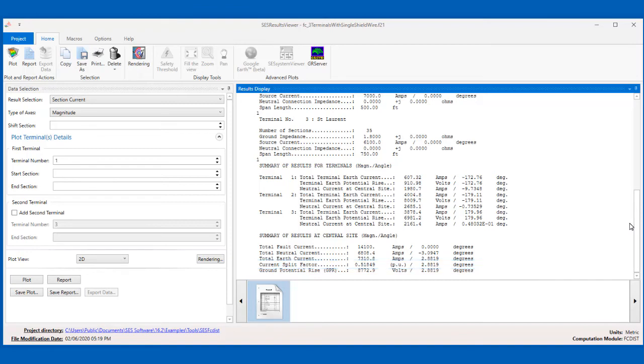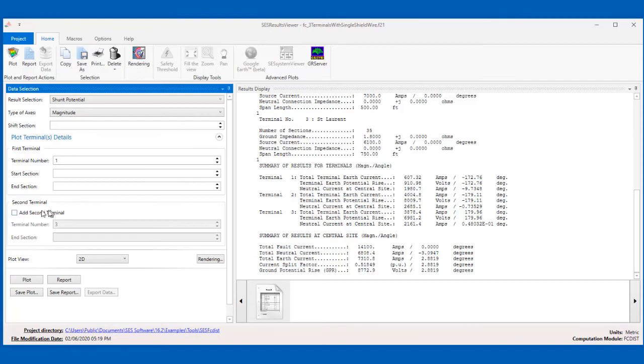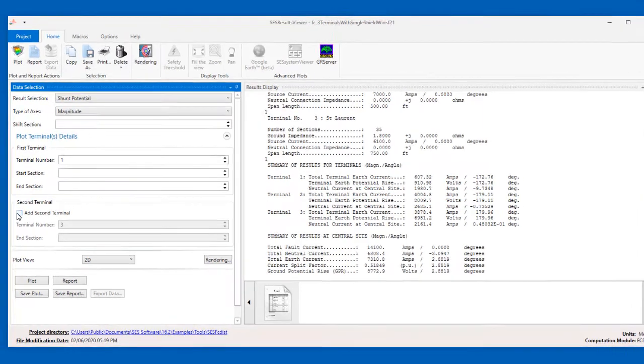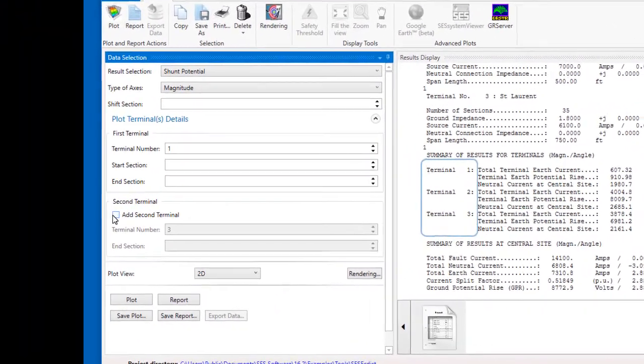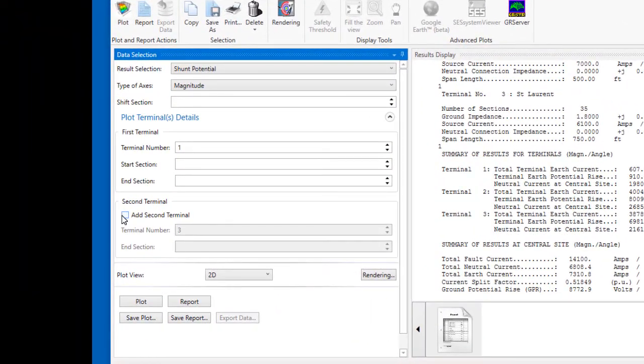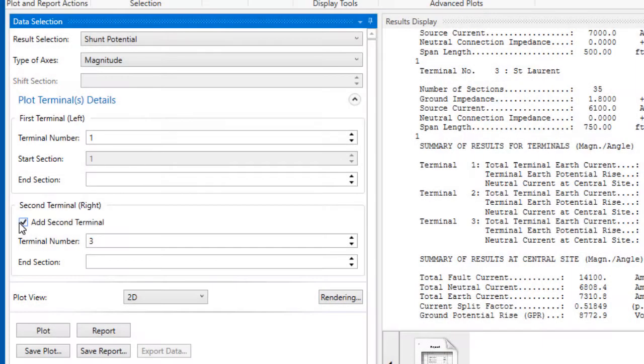With the first system we had looked at in this video, when we created a plot based on data from two terminals, we were basically plotting the whole system, for the system only had two terminals. When you create a two-terminal plot of a three-terminal system like this one, you'll be choosing from one of three terminal pair combinations, either terminals 1 and 2, 2 and 3, or the selection that we're making here, terminals 1 and 3.